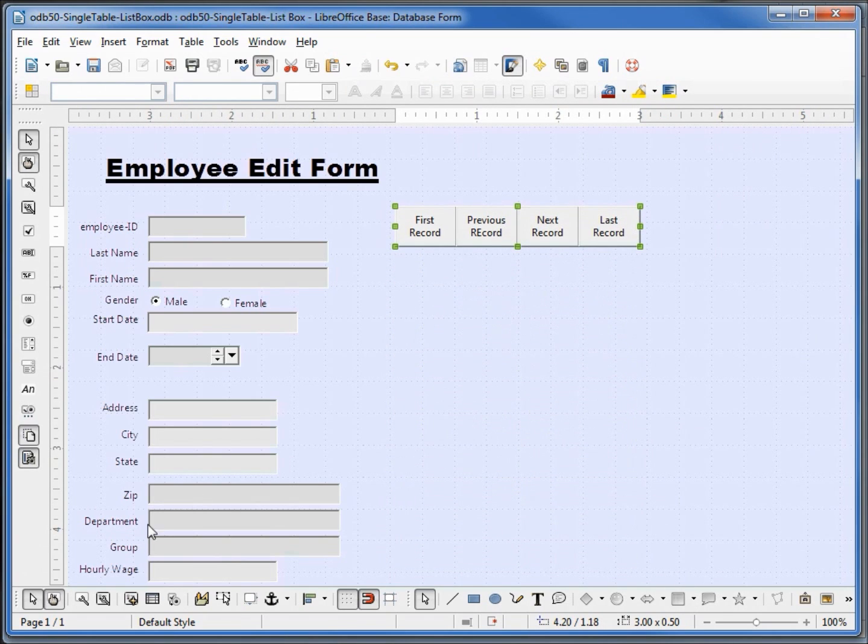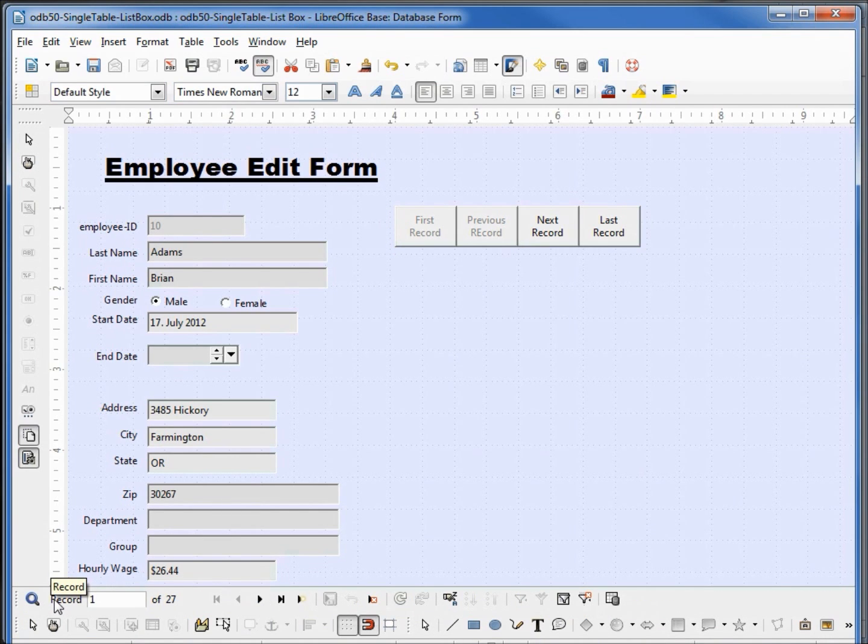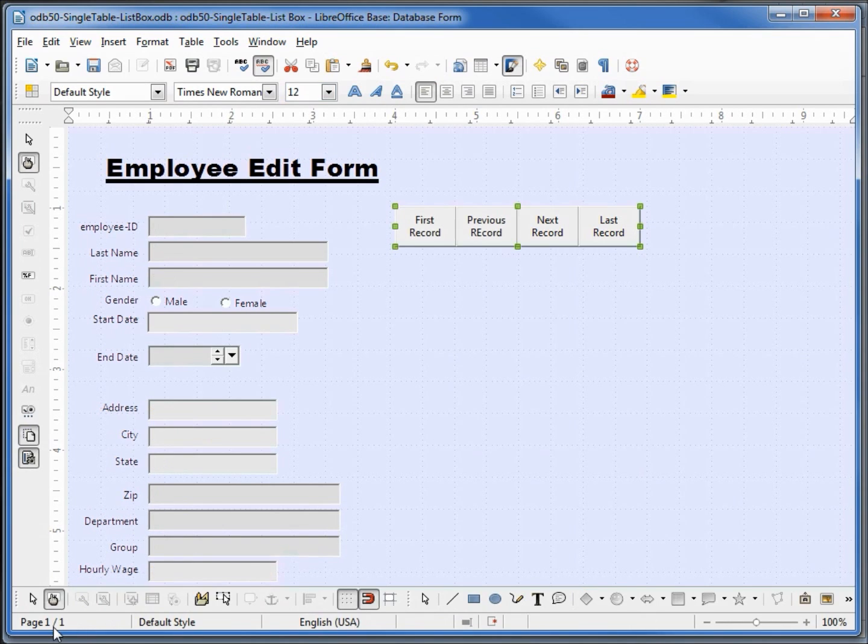Before we start anything else I'm going to go into design mode and see if everything is working properly. We see that the department and the group are not showing up, let's go back into edit mode.